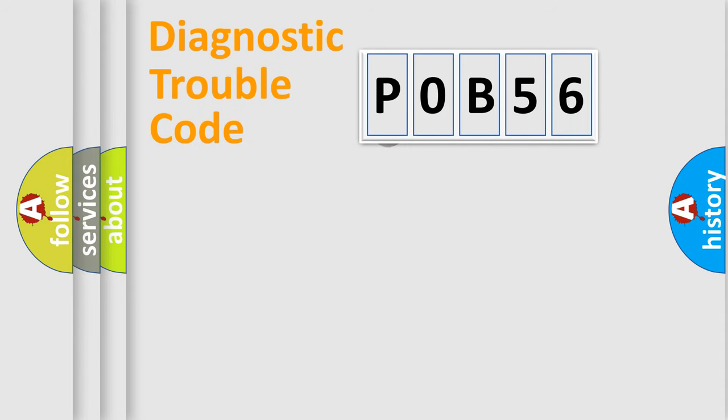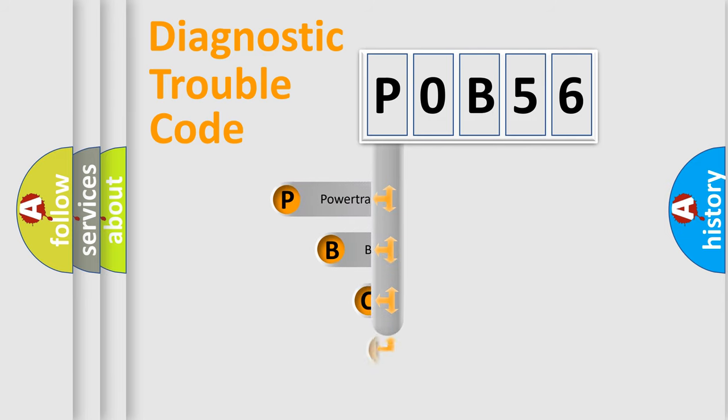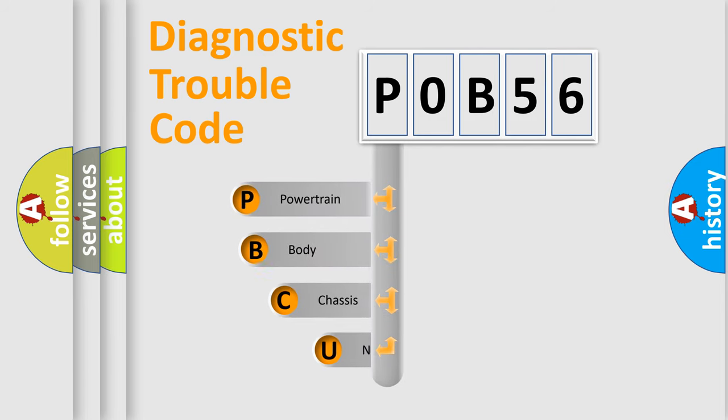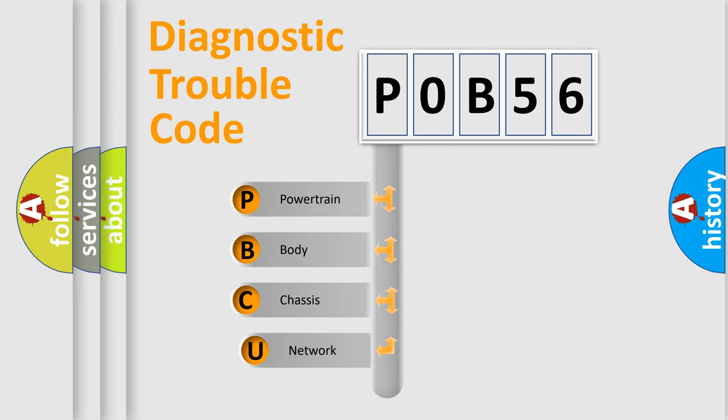First, let's look at the history of diagnostic fault code composition according to the OBD2 protocol, which is unified for all automakers since 2000.